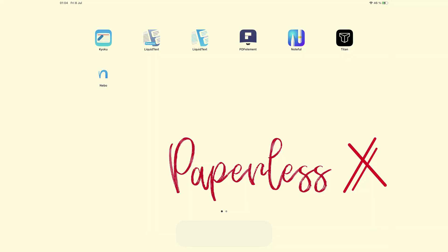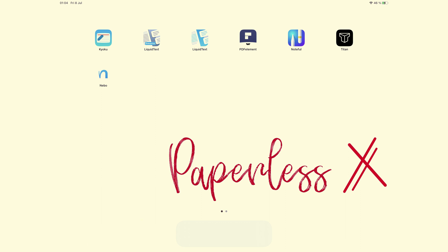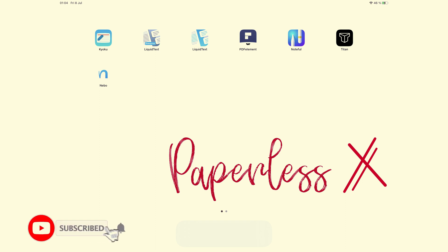Hey guys, it's Ropsy, back with Paperless X, a channel that is all about digital productivity. If you're new to our channel, hello — make sure to subscribe and turn on your notifications so you know each time we release a new video.